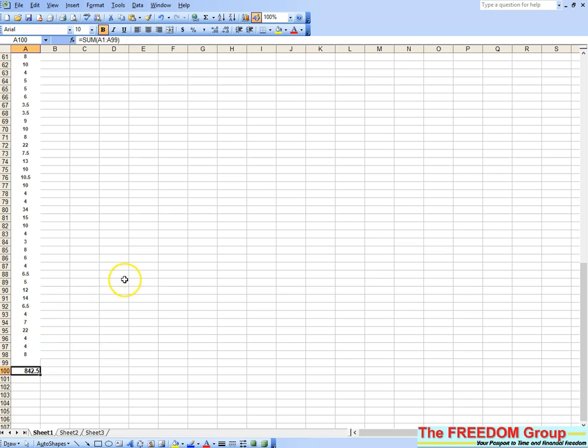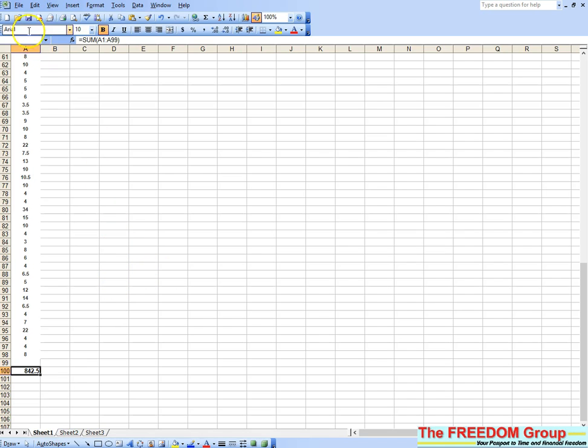So that's a quick way of adding up all your back orders. Hopefully in the next week or two you won't need to be doing this because all of the products will be in stock and we'll be back to normal. Hope that helps. Bye now.